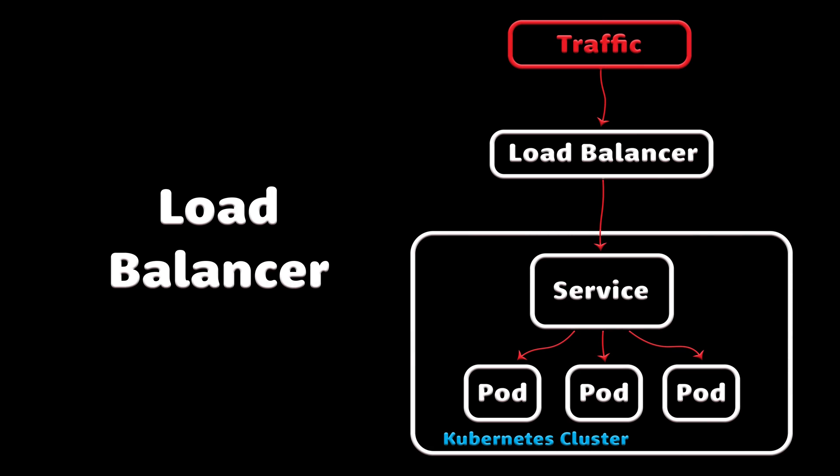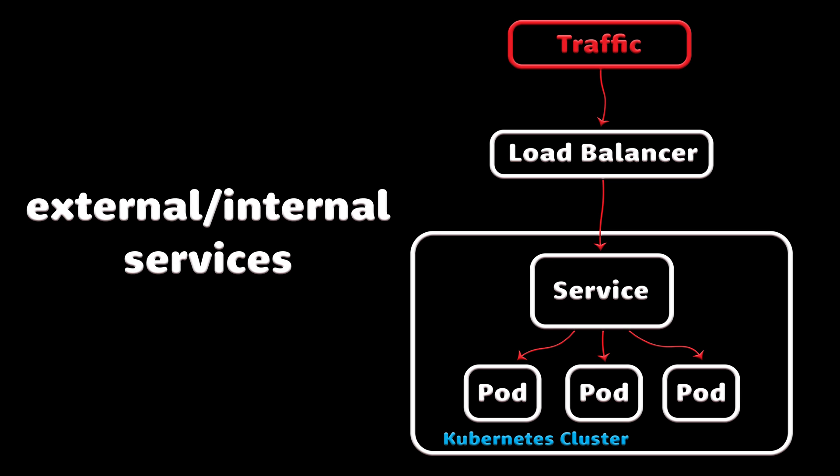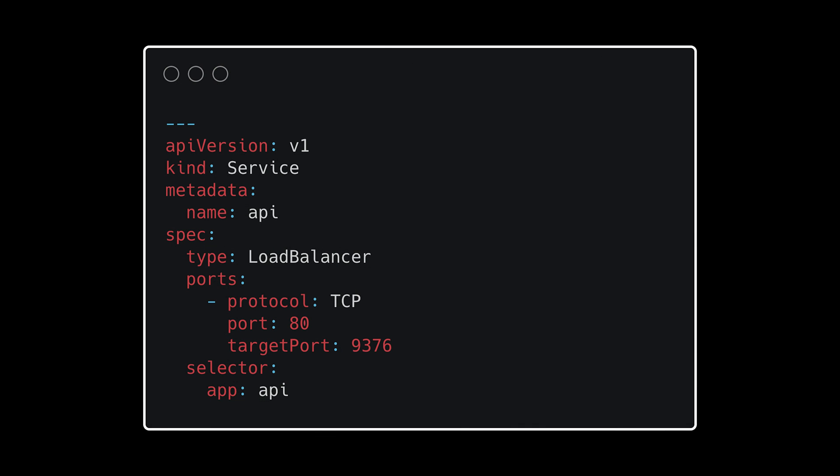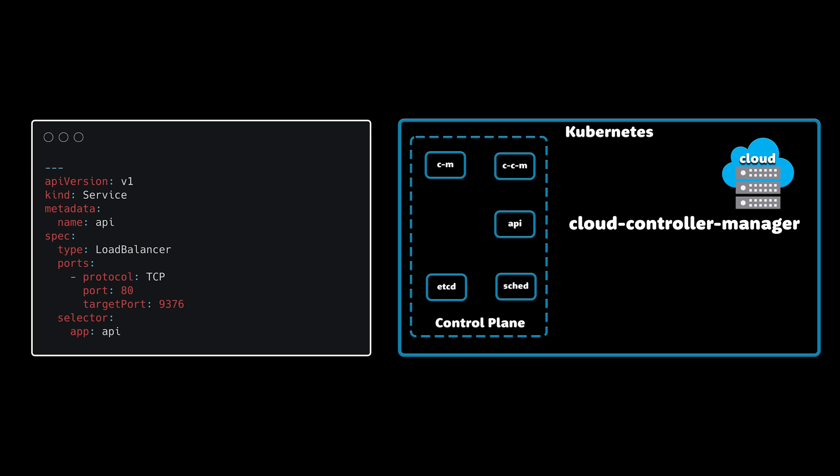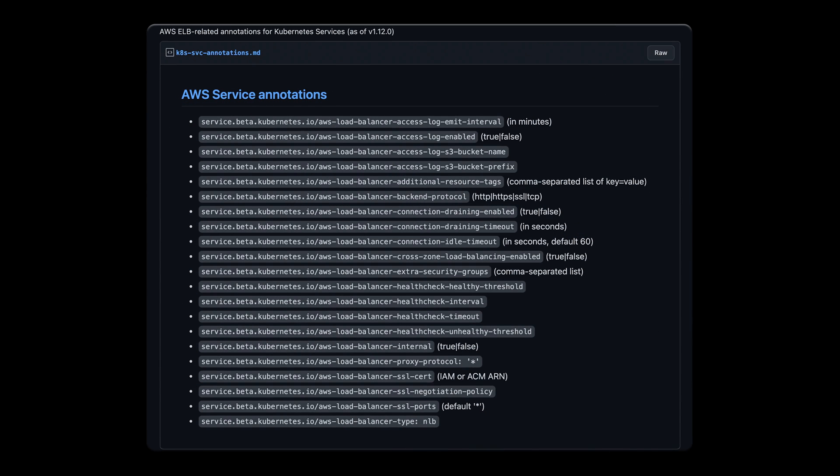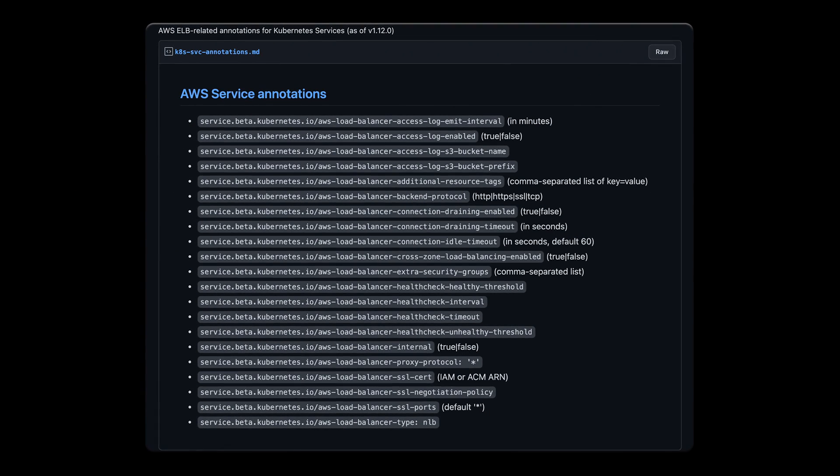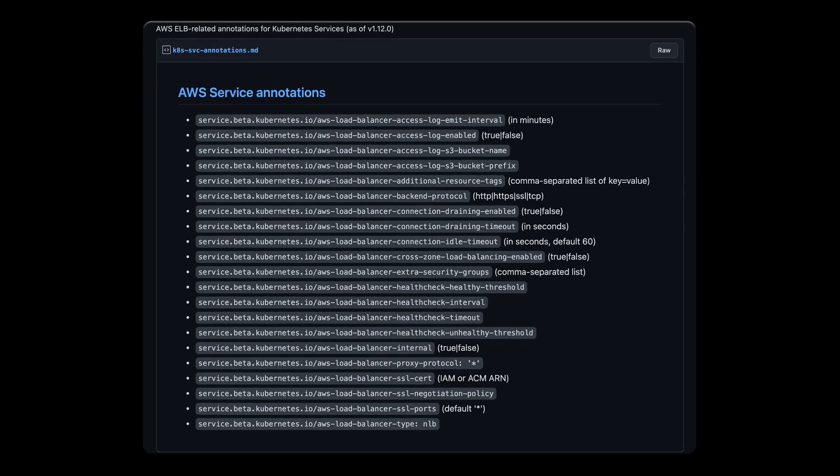Next is load balancer. This is a pretty standard way to expose service to the internet. Or even if you want to expose that service within your VPC using a private load balancer. When you declare the service of type load balancer based on the cloud where you deployed your Kubernetes, the cloud controller manager will create a corresponding load balancer.